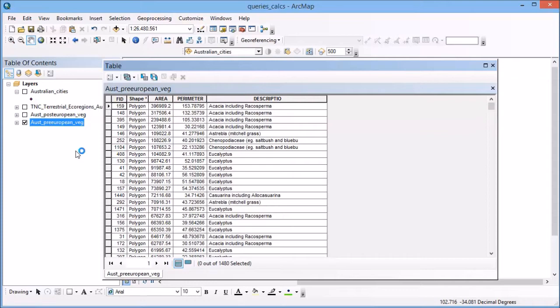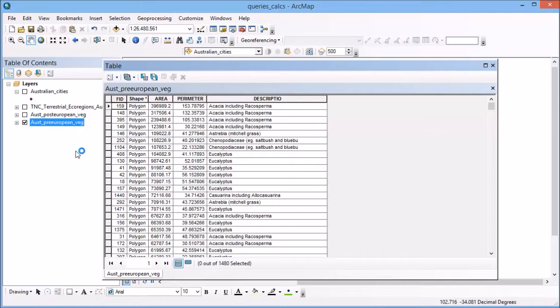A common query I might want to create would be to find areas of eucalyptus that are larger or perhaps smaller than a particular size. To do that, I need to first be able to find areas that have been classed as eucalyptus, and then I need to find out something about their area.